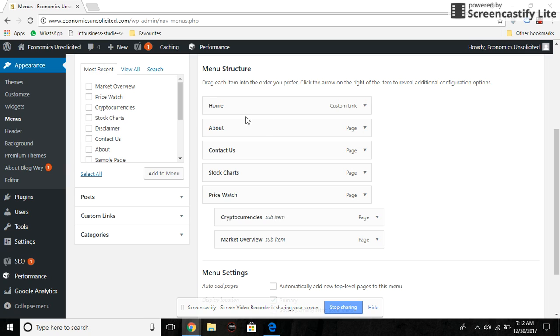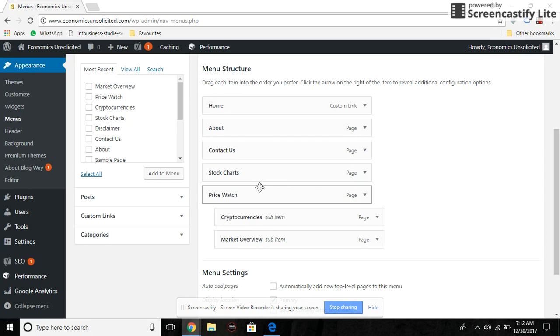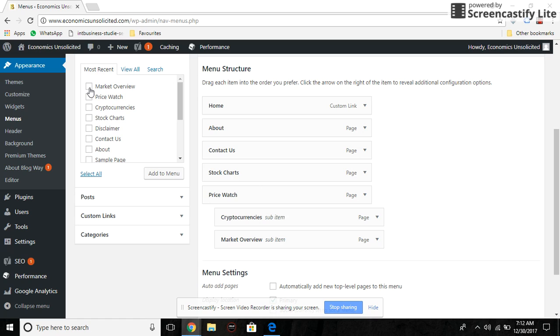If you want a page to appear under Stock Charts, for instance, if I want Market Overview to be a sub page under Stock Charts, what I need to do is click on this and click Add to Menu.